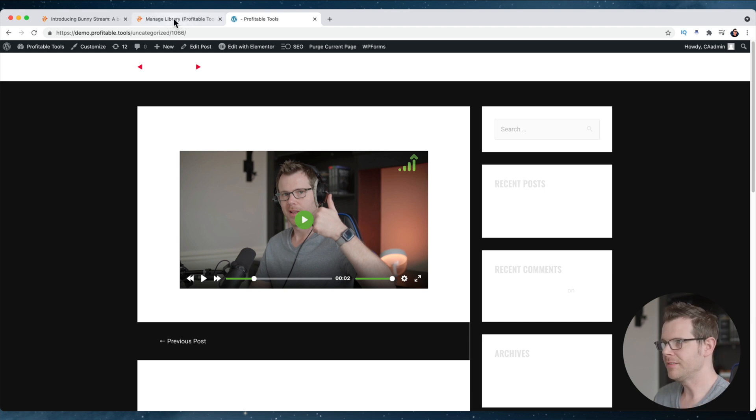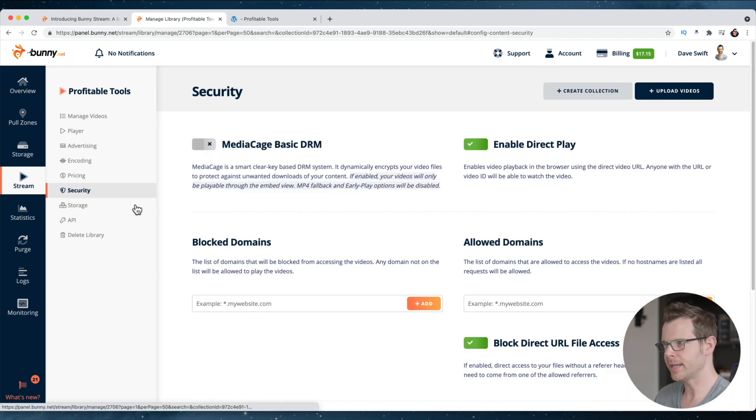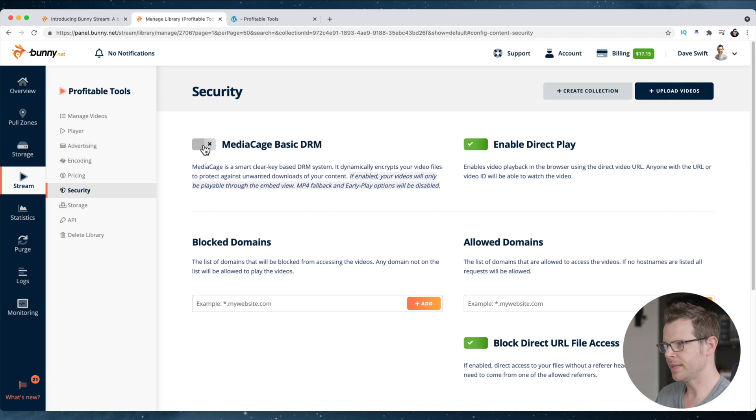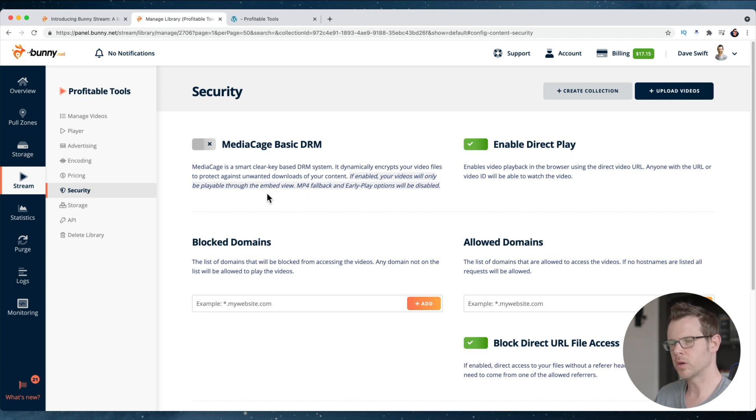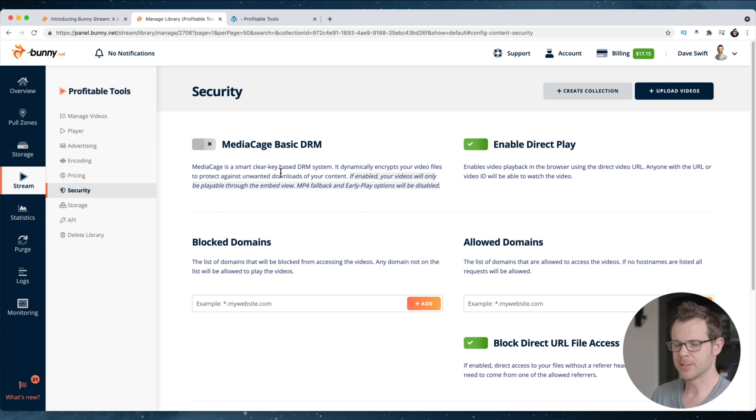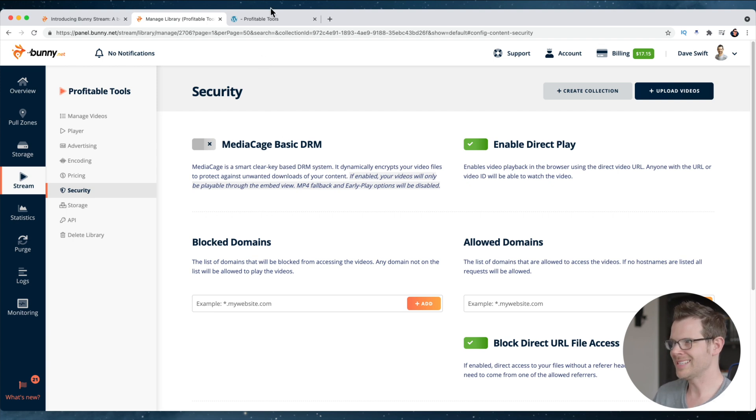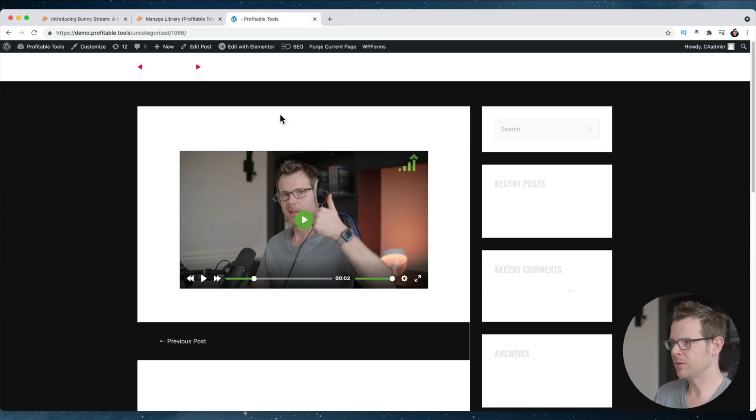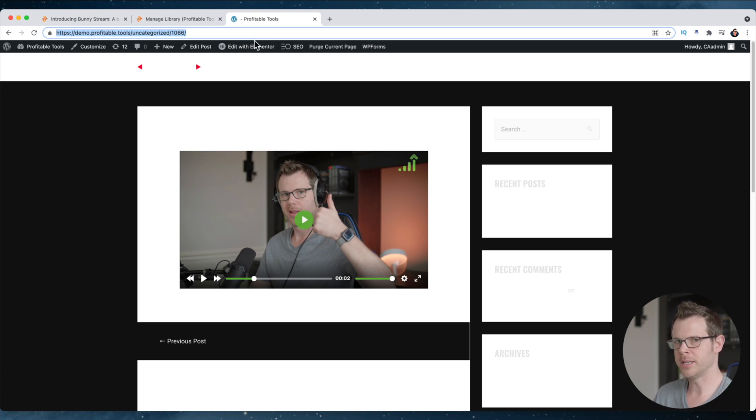Now I am not even using their encryption yet because if we go back over to the manage library, there's a security section here, which has their basic DRM is turned off by default. If you turn this on, it's going to disable the MP4 fallback as well as the early play options. I'm curious how this is going to work with iOS because iOS, obviously a lot of people use iOS and it actually, a lot of buyers use iOS. A lot of people that are buying online courses are using iOS. So it's a very important market, but traditionally iOS doesn't really like when you use third-party players and try to go full screen. So I'm curious how this is going to work. In fact, that's the next thing I really want to test is I'm going to pull open this page on my iPhone, make sure that it plays, and then I'll try turning on the encryption just to make sure that it continues to play.